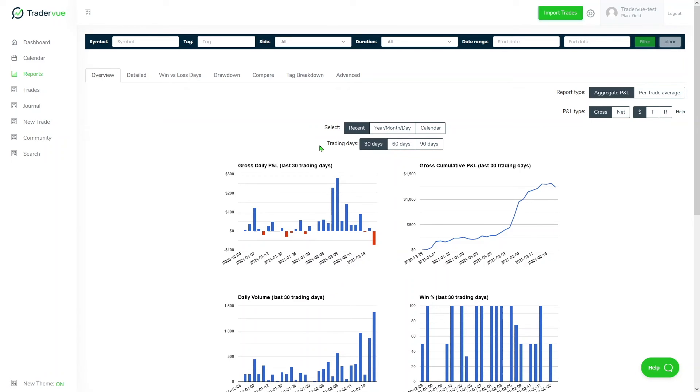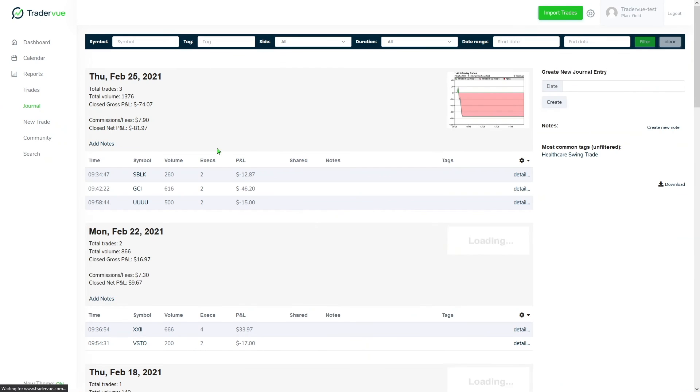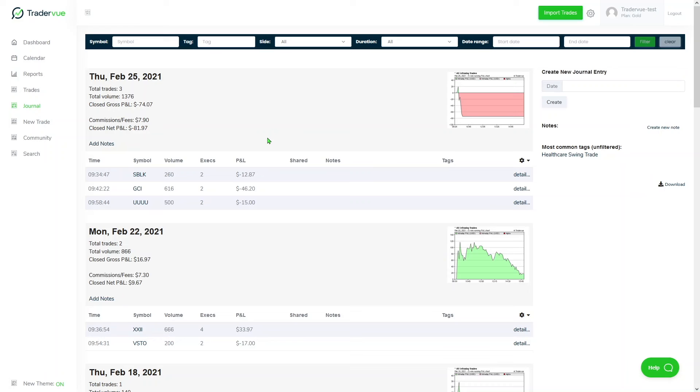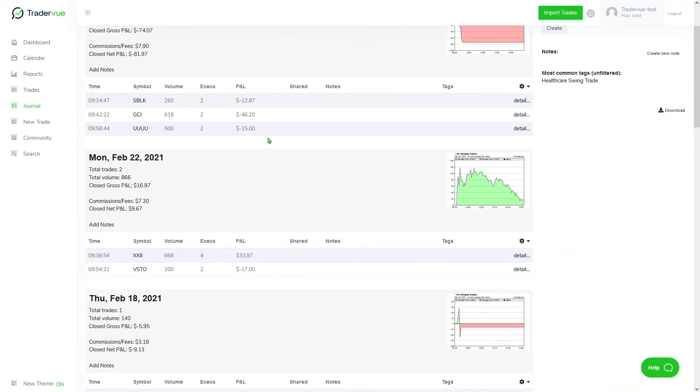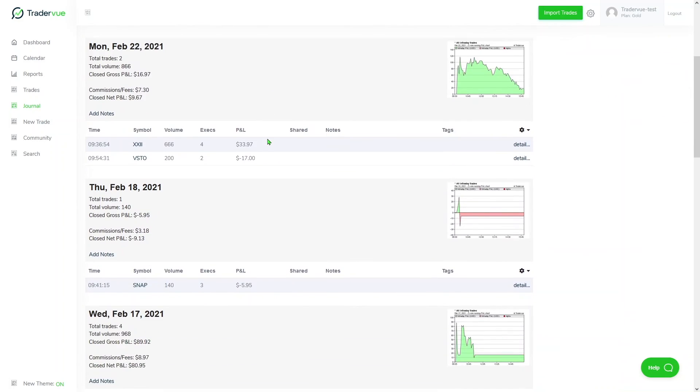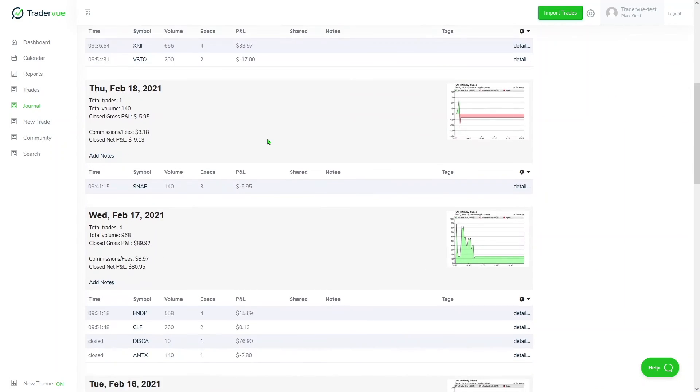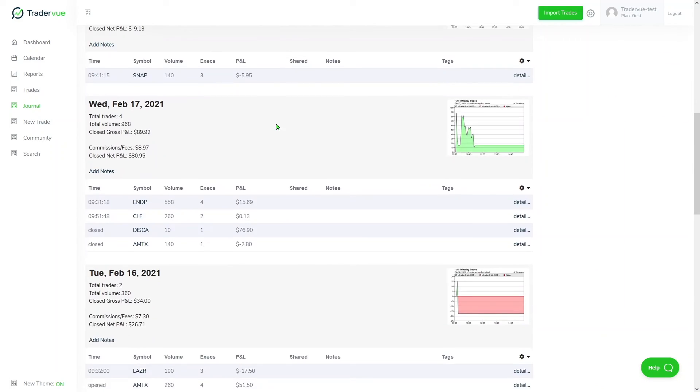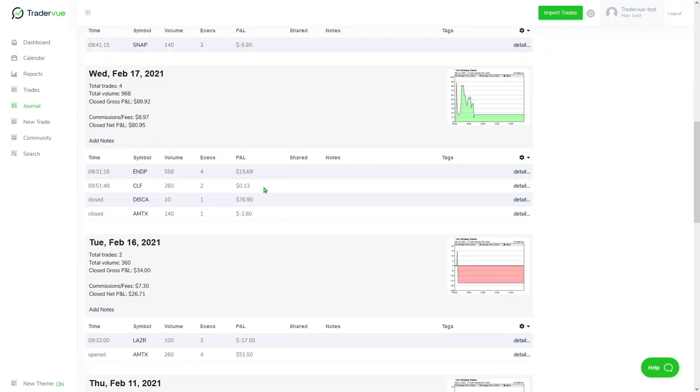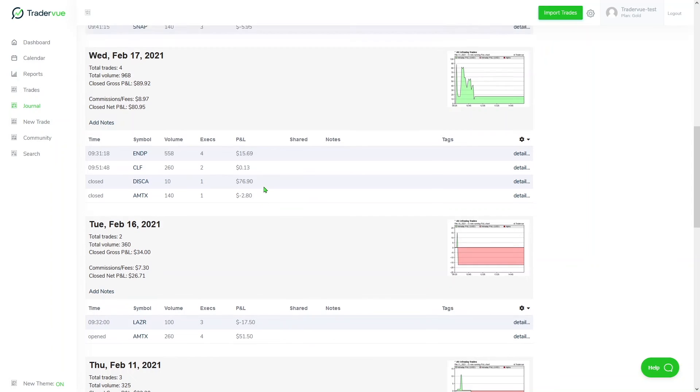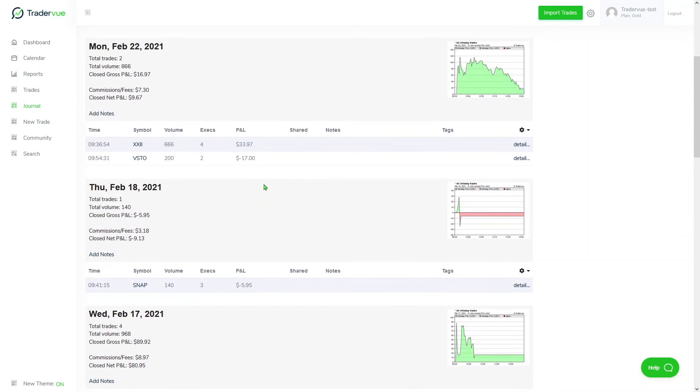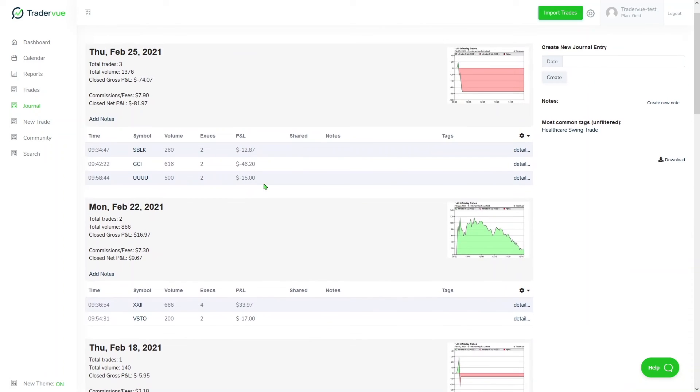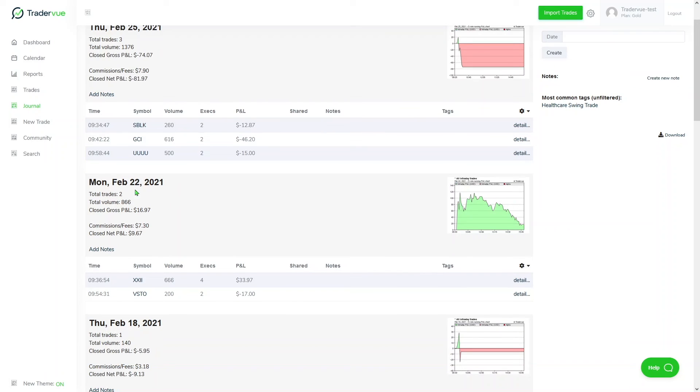Besides the report section, another great feature that we have is the journaling feature in TraderView. If we go and click journal here located in the navigation bar, we can then see a summary of all of our trading days with more detailed information. Here, for example, Monday, February 22nd, 2021, we can get more information on what happened for that day.